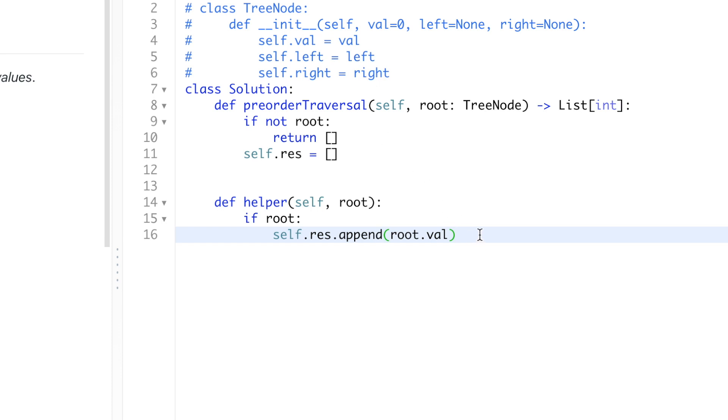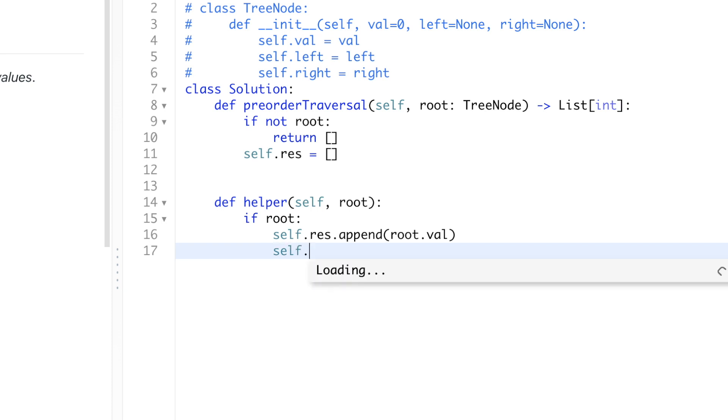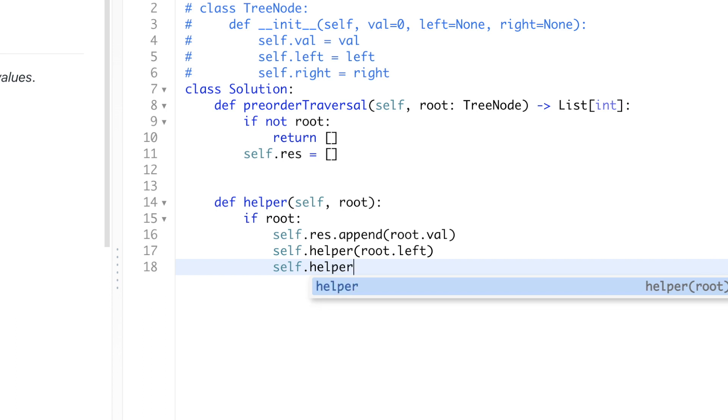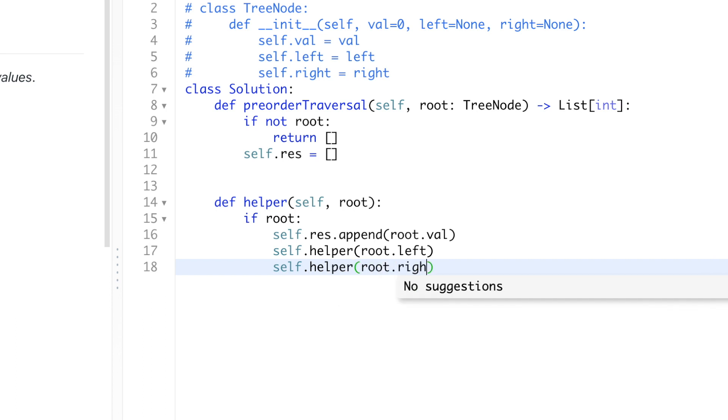So after we've appended this value into the result list, what we need to do is recursively call this helper function with its left child and its right child. So we call self.helper root.left, self.helper root.right. So we know for preorder traversal or for any traversal of DFS, we're always going from left to right. That's why we're calling .left before .right.